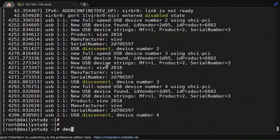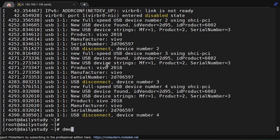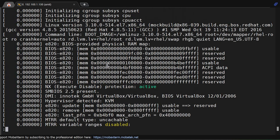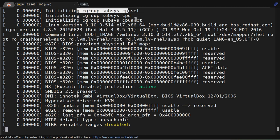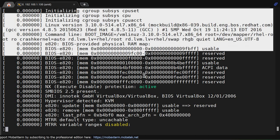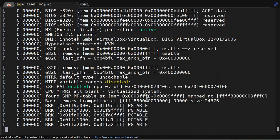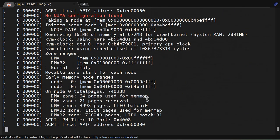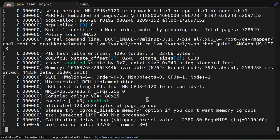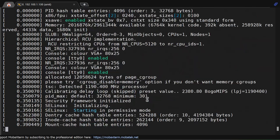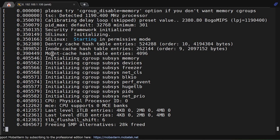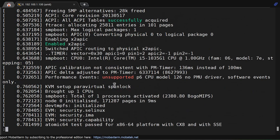So dmesg piped to less. If you see, it's showing the boot process - how the system boots and giving you information of those things. What is the console, what is initializing, sub memory, freezer.